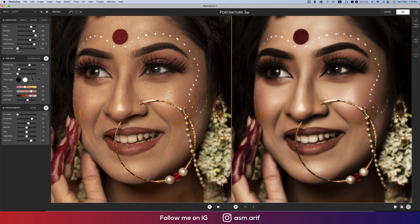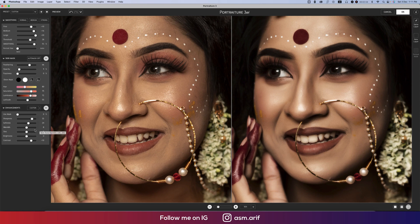Fuzziness is 0%, Hue 80%, Saturation 75%, Luminance 72%, and Latitude 55%. For the enhancement mask: Sharpness 32%, Soften 24%, Warmth 0%, Tint 0%, Brightness 0%, and Contrast light 10%. That's good — hit the OK button.